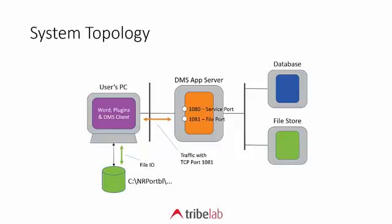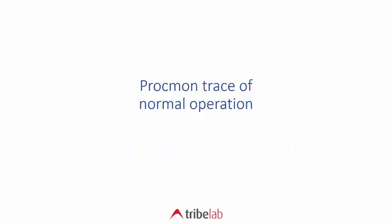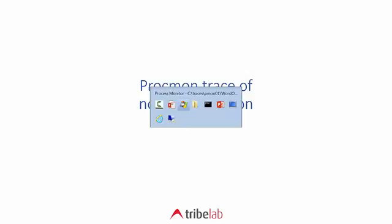The file goes through several stages which we'll see in a minute in a trace. What we wanted to do was capture all of the interactions with both the local C drive and with port 1081. Let's have a look at Process Monitor tracing the normal operation of the updating of a file and then the saving back into the document management system.